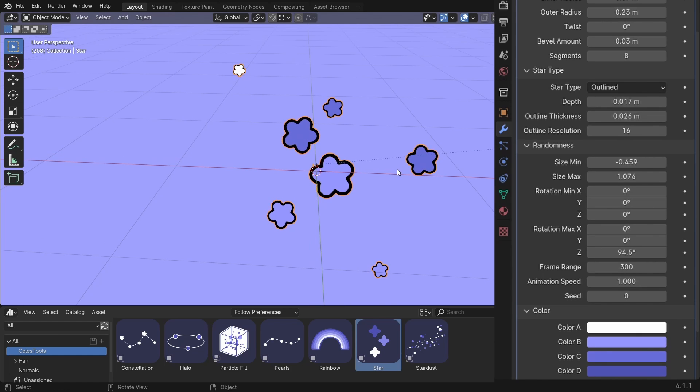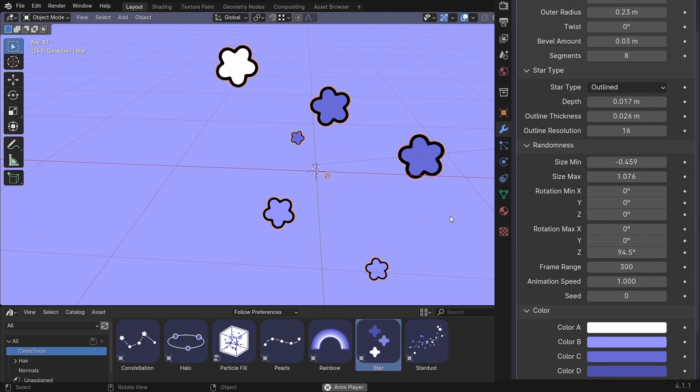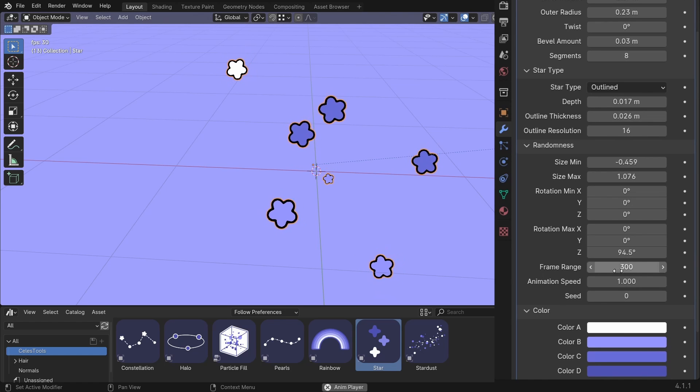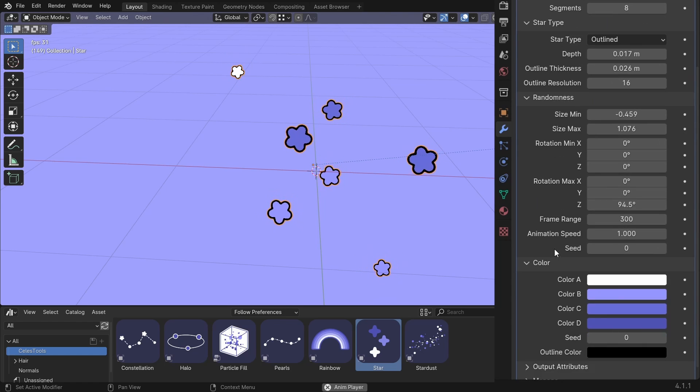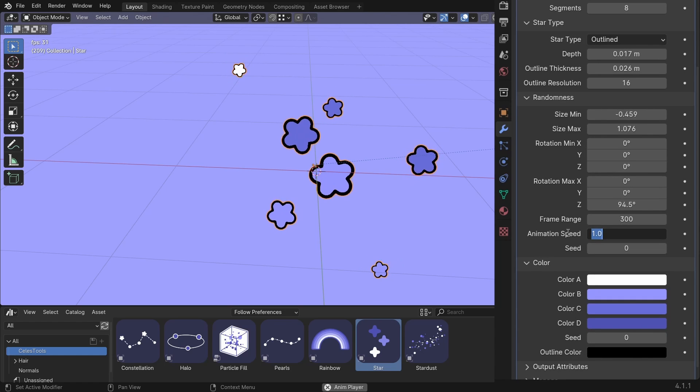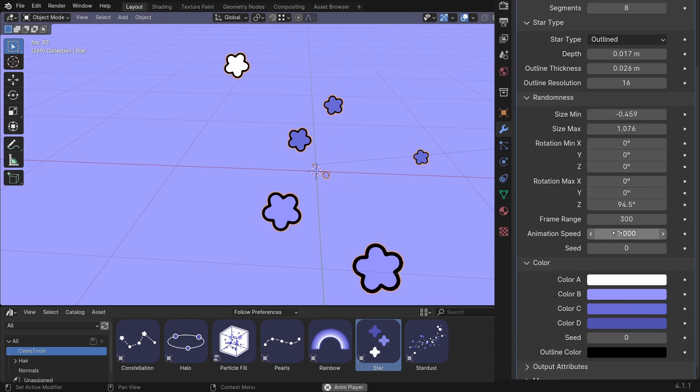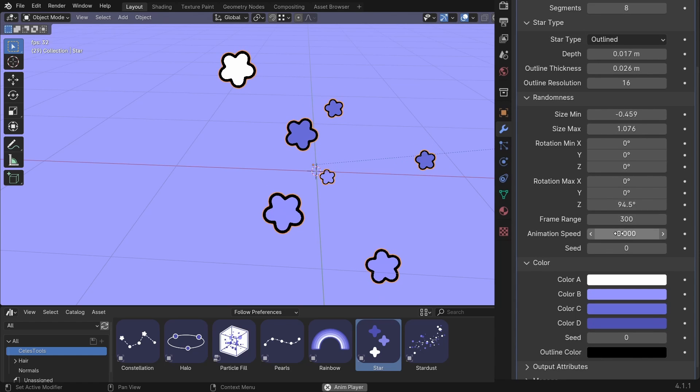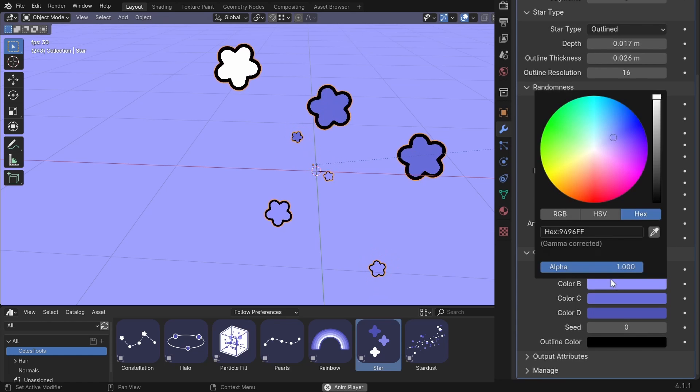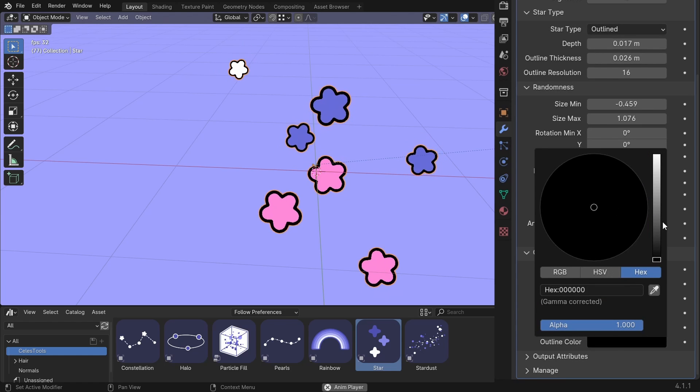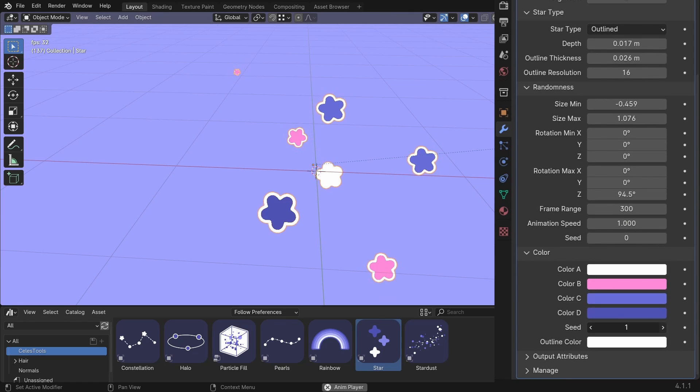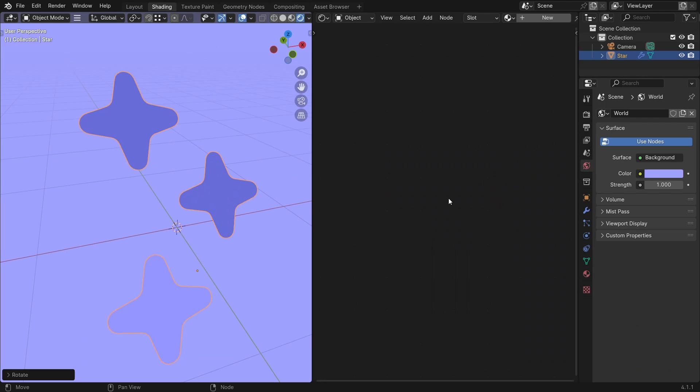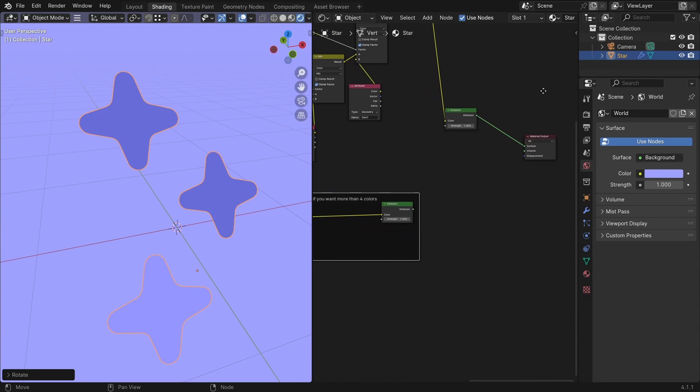These stars are animated as well. And they are looping. So you have the frame range. If you have 500 frames. Then set it to 500. Animation speed is 1. But you can make it faster or make them stop. The seed value. Then some colors. Outline color. And the seed for the colors. And you can add more colors in the shading tab. By selecting the star material. And plug this in.